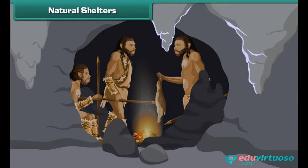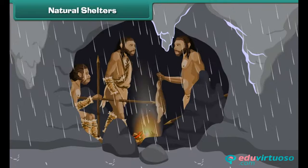Early man did not build houses. Instead, he lived in natural shelters such as caves and rocky crevices. These provided protection to early man from extreme weather conditions and wild animals.